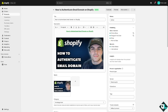Authenticating your email domain on Shopify ensures that your emails — for example, order confirmations and marketing emails — do not end up in spam folders and appear more professional. But the first thing you need to understand is that you need a custom email domain that represents your business.